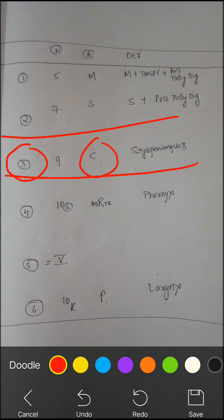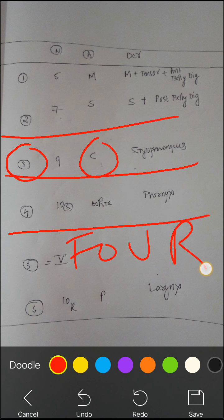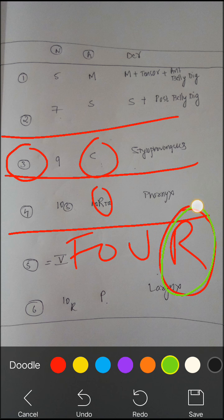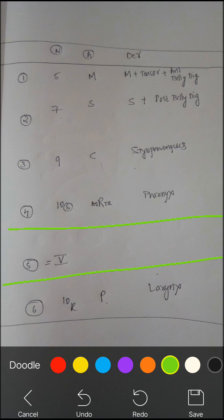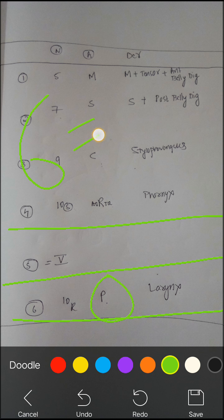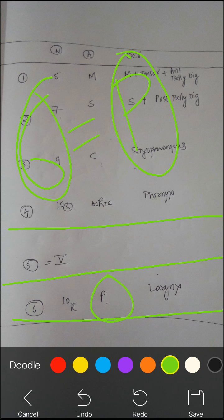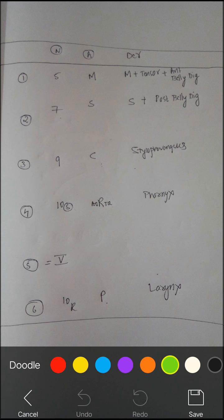The fourth arch is aorta. To remember: spell out FOUR — there is an R in FOUR, and there is an R in aorta. The fifth arch vanishes, so nothing to remember. The sixth arch is pulmonary artery. To remember: if you write the number six in an inverted way, it looks like P, so the sixth arch gives rise to pulmonary artery.